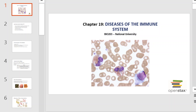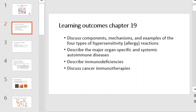Hello, and welcome to this Microbiology Bio 203 video lecture from Chapter 19 of your OpenStax book, Diseases of the Immune System. I'm Mr. Kennedy, and I'll be your guide as we explore this topic together. Learning outcomes for Chapter 19 include discussing components, mechanisms, and examples of the four types of hypersensitivity reactions, describing the major organ-specific and systemic autoimmune diseases, describing immunodeficiencies, and discussing cancer immunotherapies.